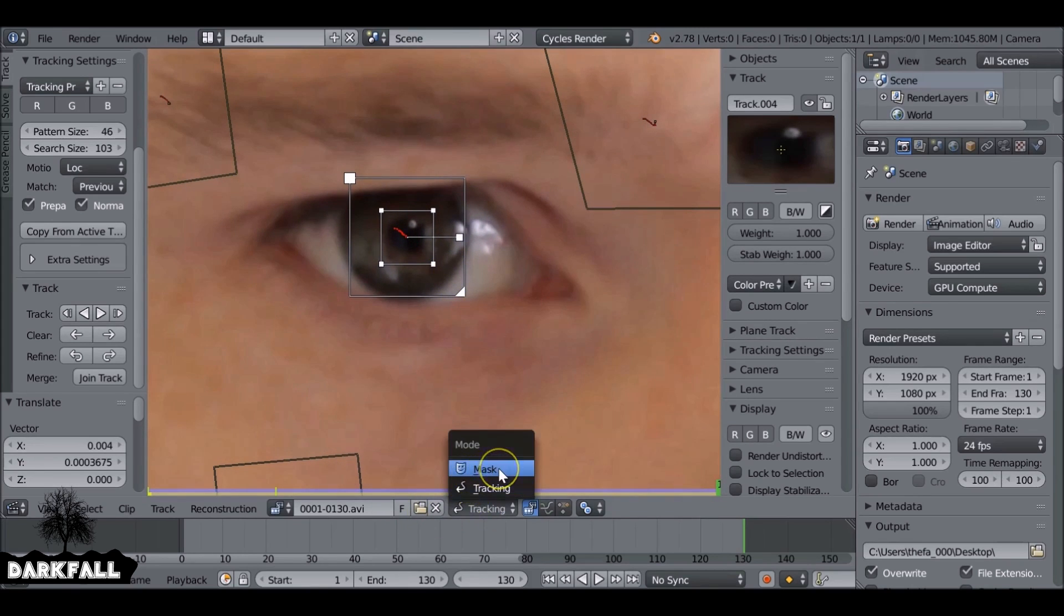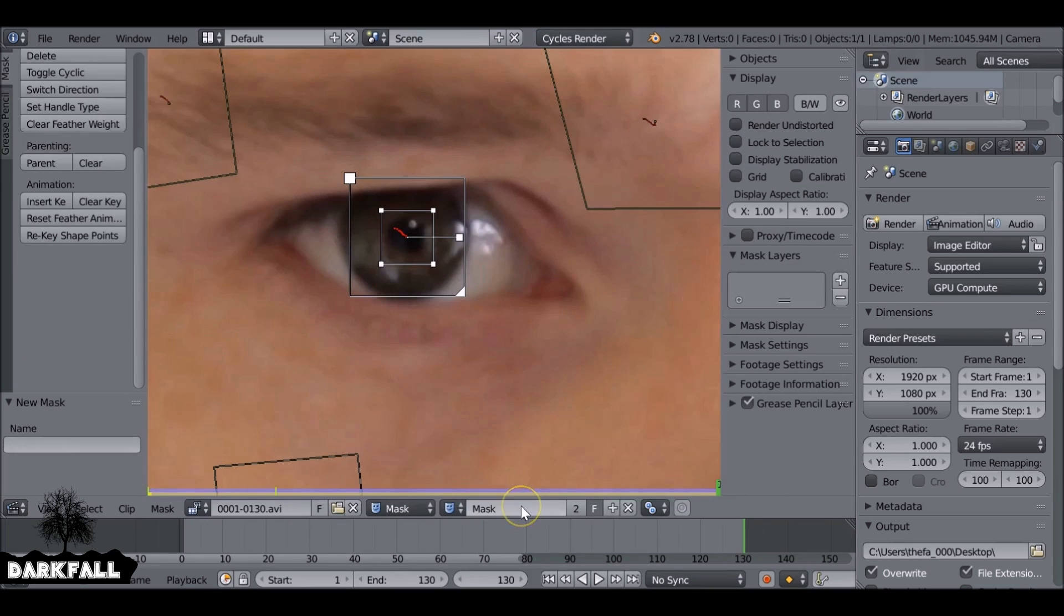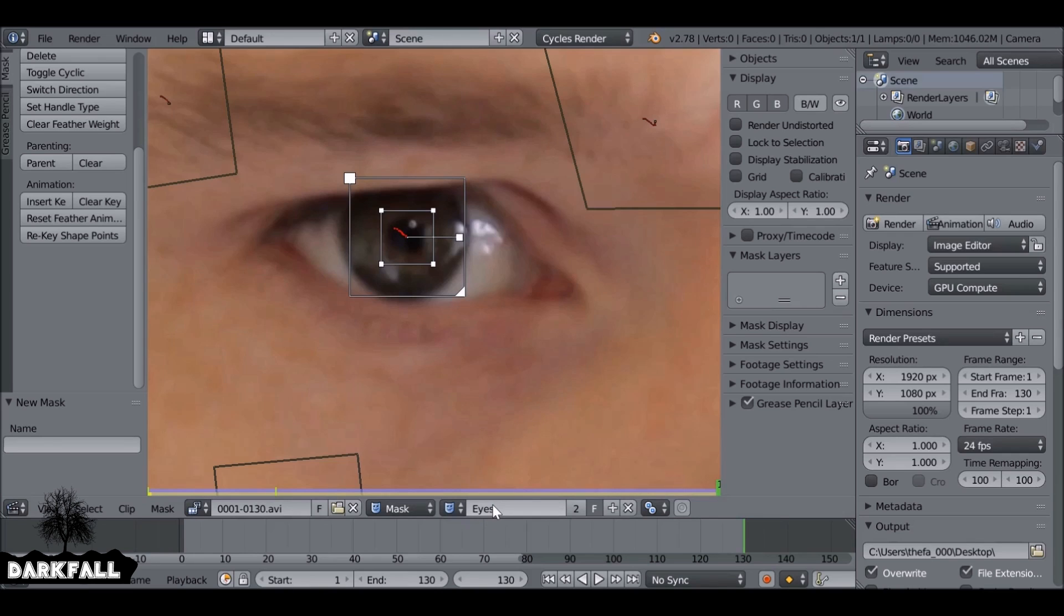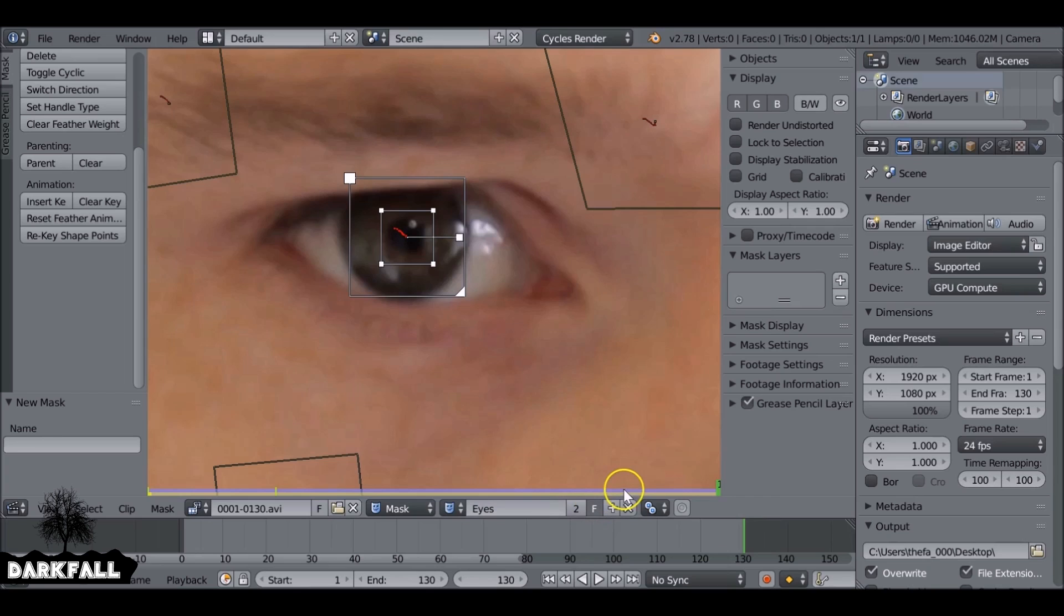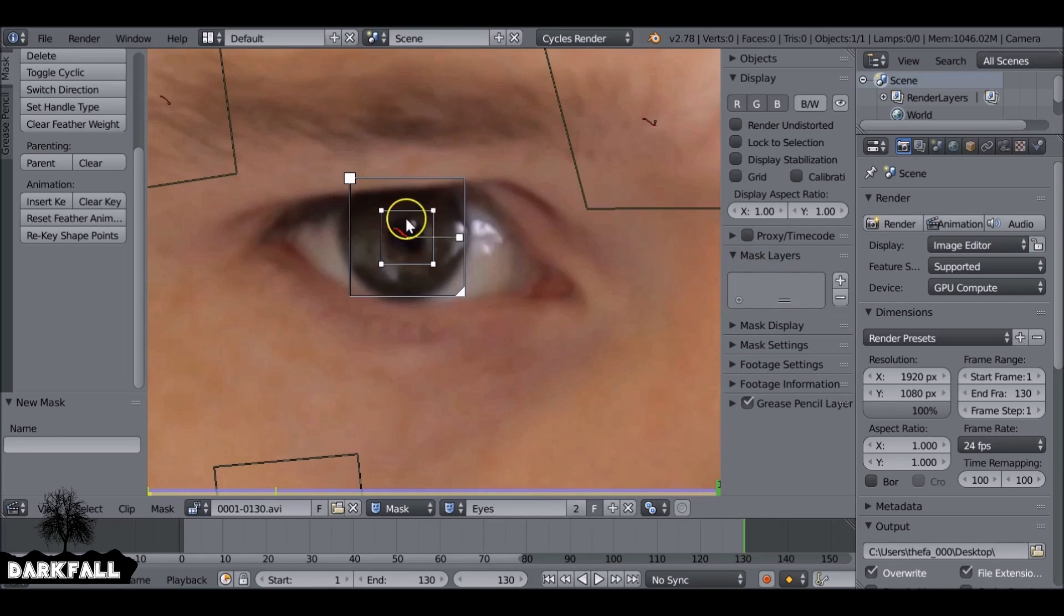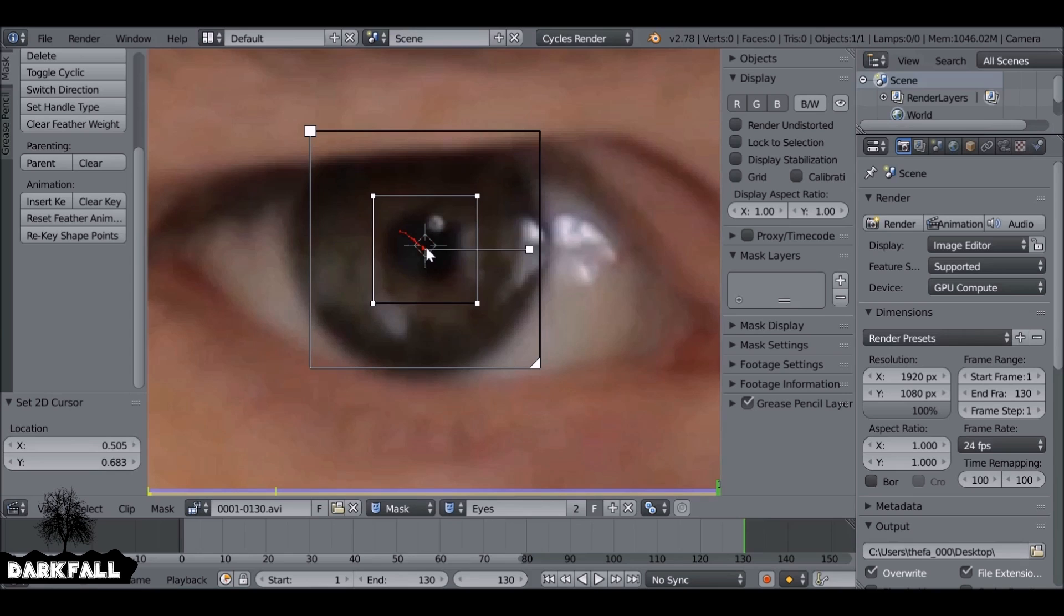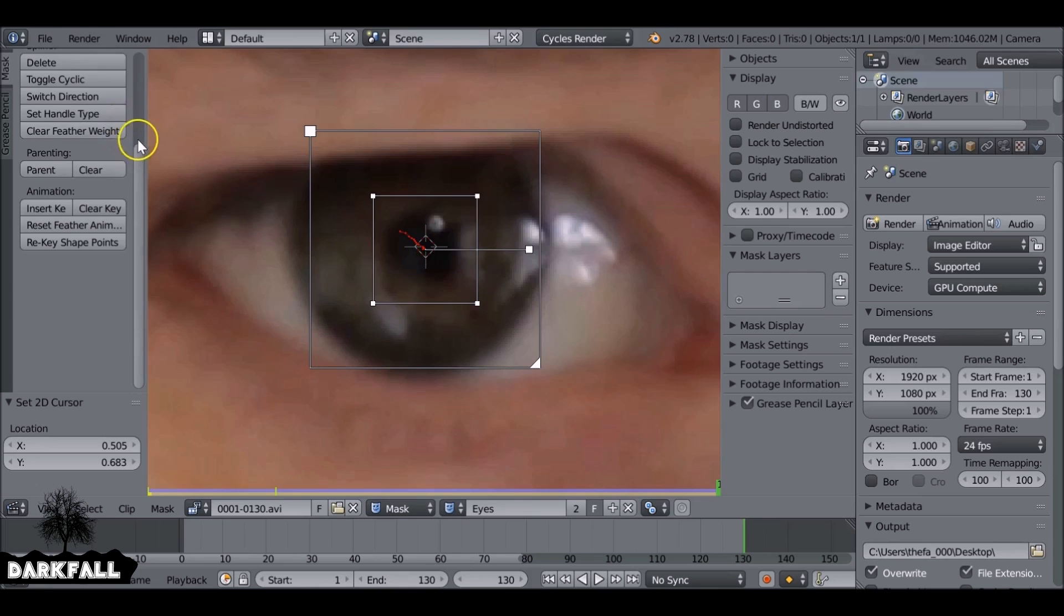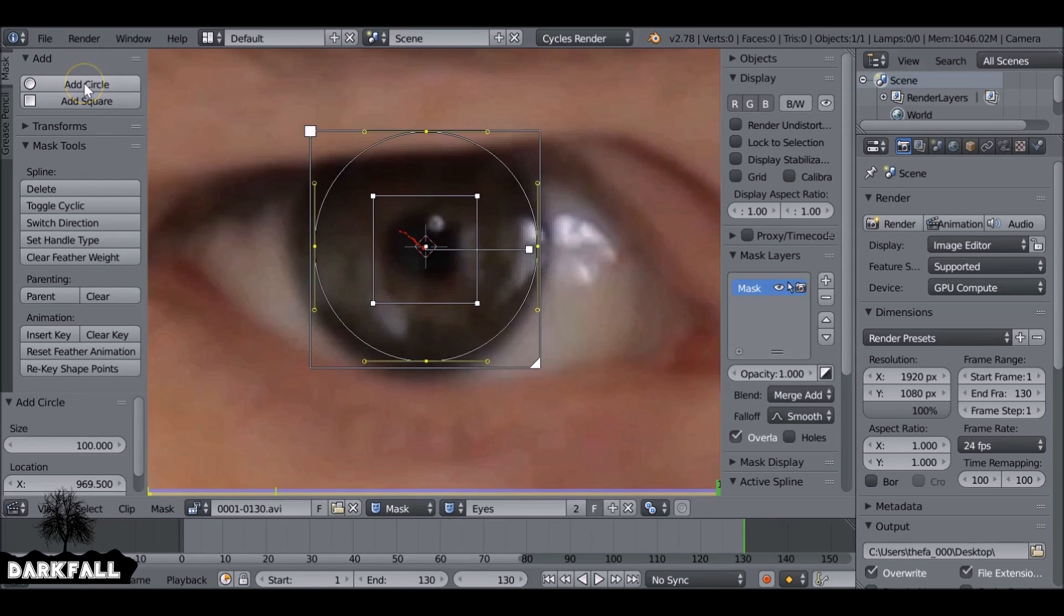Okay, so now since we've done the tracking we can move on to the masking, and it's pretty simple. Let's first start with the eyes. We'll change this to masking and add a new mask. Let's just rename this. Since we're going to have quite a few masks we don't want to get confused. We can rename this 'eyes'. Okay, so we have mask layers here and when we first add our mask, it'll just add a new mask layer for us.